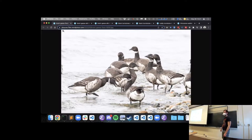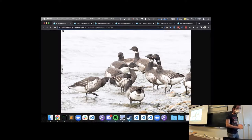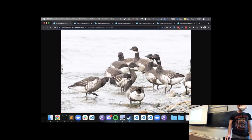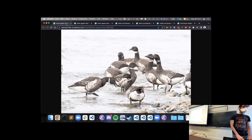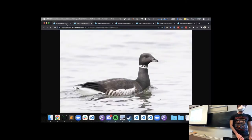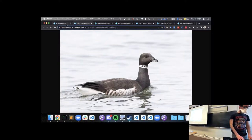Happy sunny spring Friday to everyone. I have some more shorebirds for you — these are a flock of brant geese. I think they look fairly fancy, like they're wearing a suit of some kind.